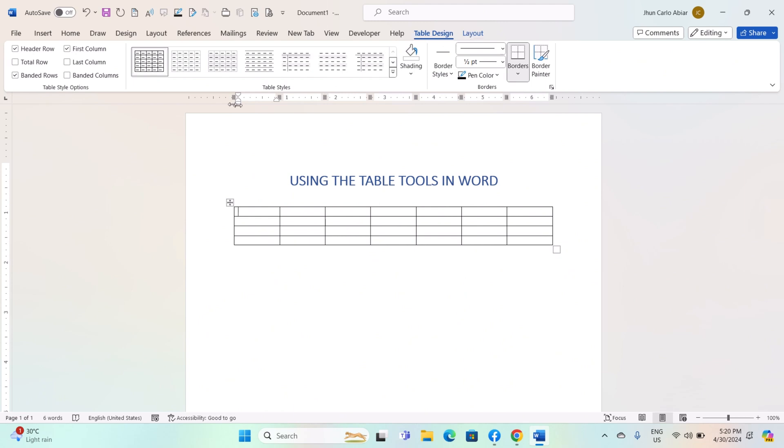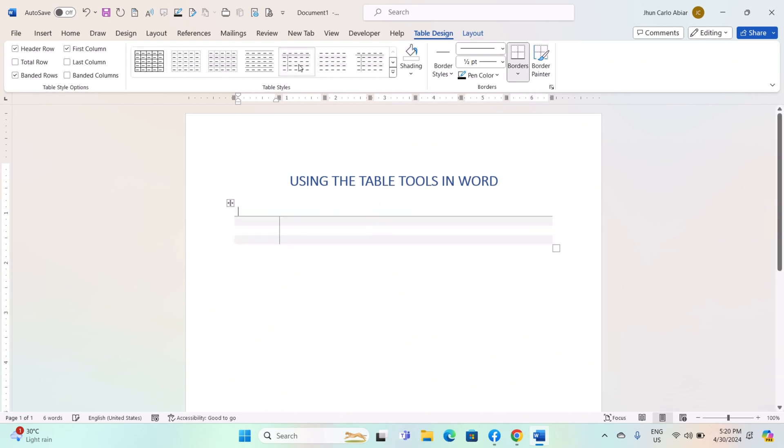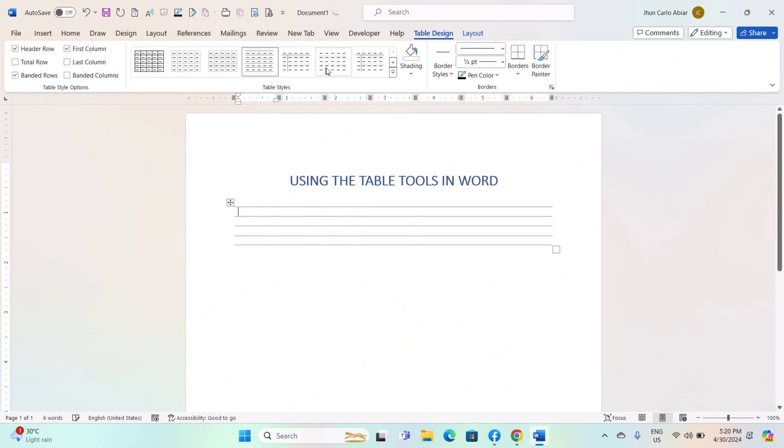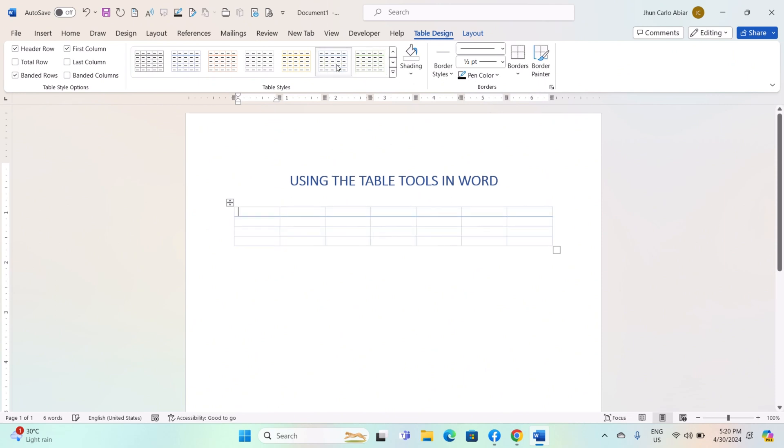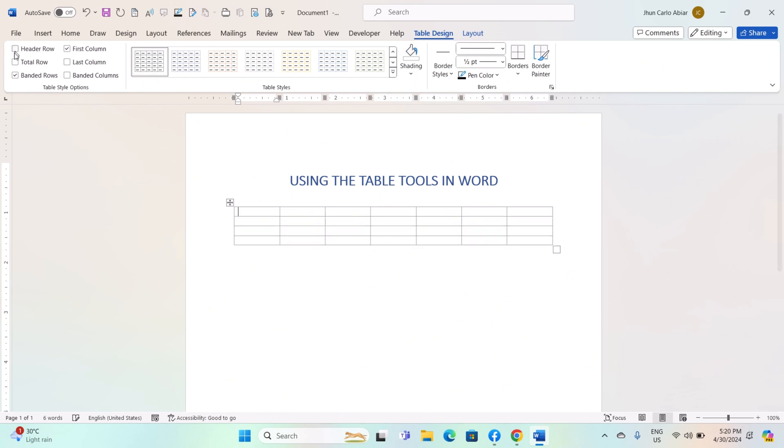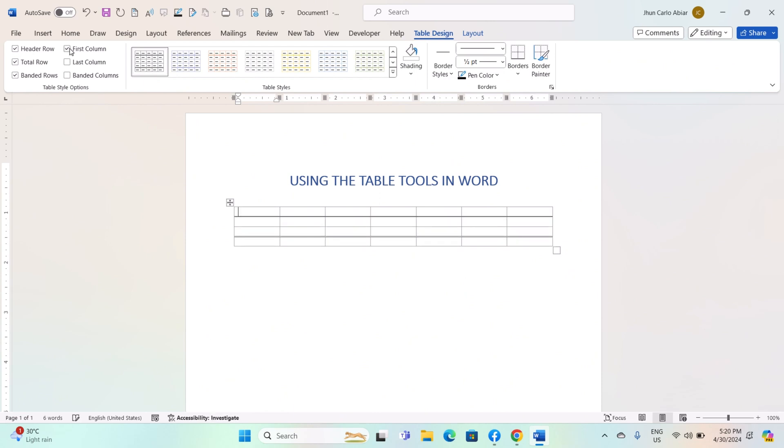Use the options in the Table Styles group under the Table Design tab to apply pre-designed table styles to your table. Use the options in the Table Style Options group to customize the appearance of your table, such as adding or removing borders, shading rows, or changing the header row's appearance.